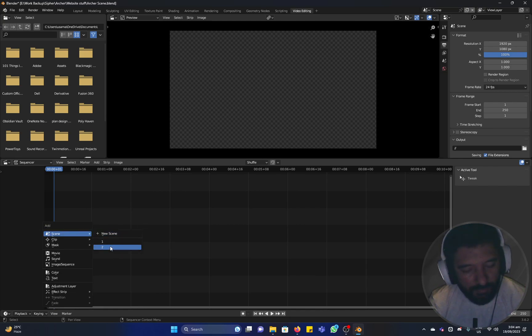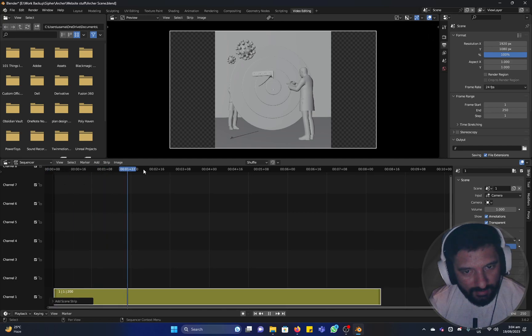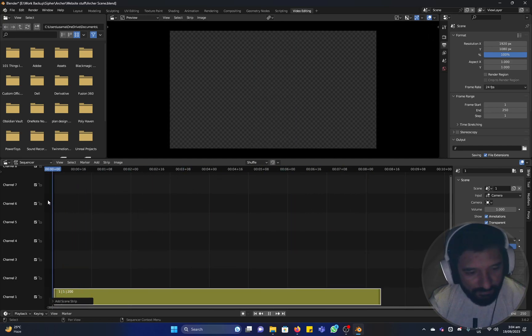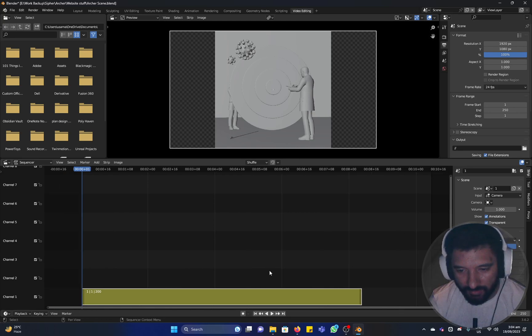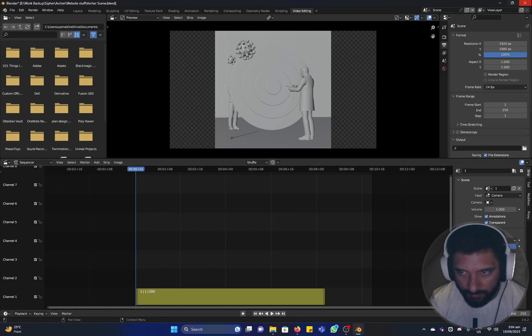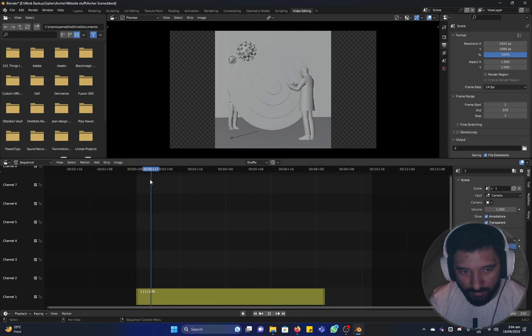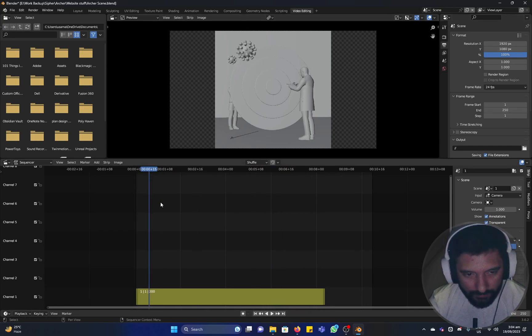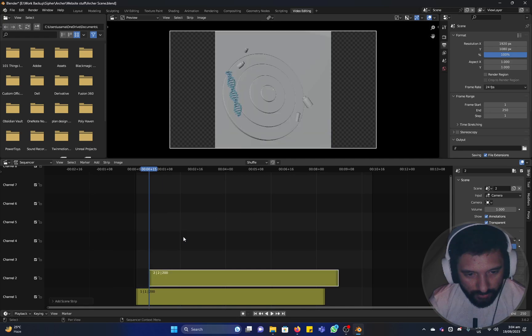Add scene and there we have it, our two scenes, one and two. Click one and we have our scene and it's animated. It was 200 frames, but our new scene is by default 250. So let's add another one, shift A, scene two.